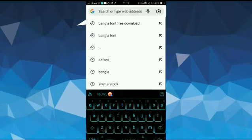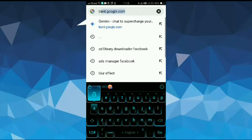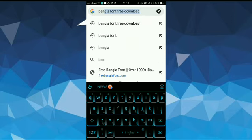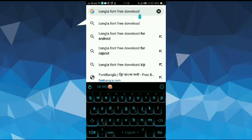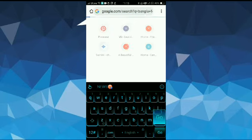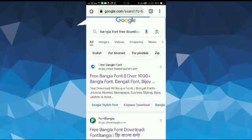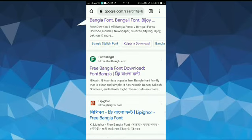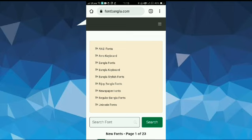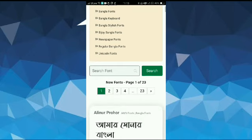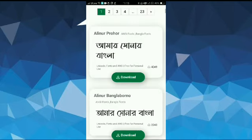So for this, first of all we need to download Bangla font. To download your font, open your Chrome browser and search here for Bangla font free download. After that, scroll down and here open this second website, fontbangla.com.